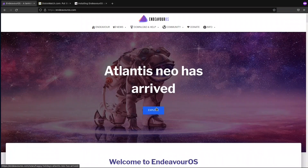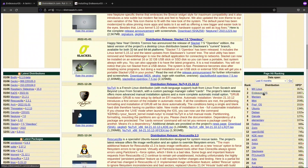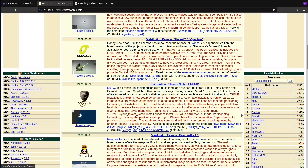They promised that the installation will be better, and they improved on Pacman. The reason I chose EndeavourOS is that lately it is ranking number two in the Linux distribution according to DistroWatch, which bases its ranking on page hits. I don't know how reliable it is, but it intrigued me to try it out and see how easy it is to install an Arch distribution.